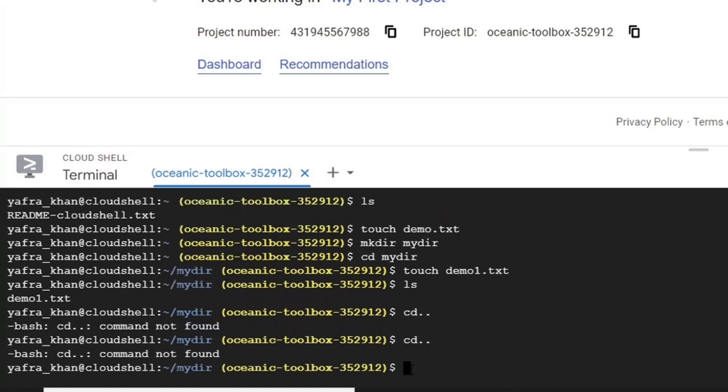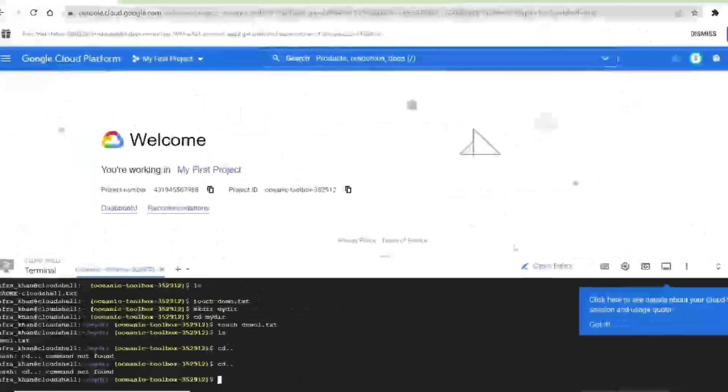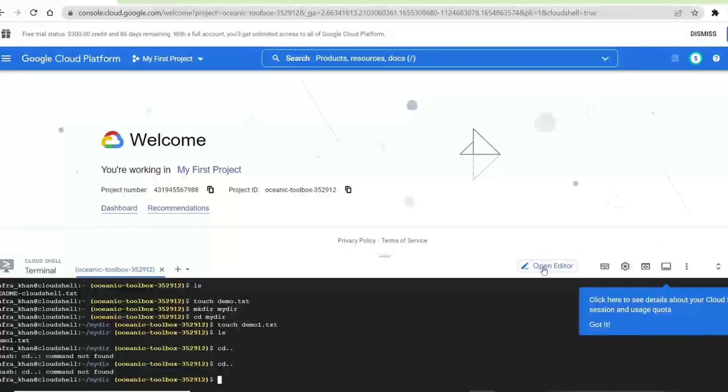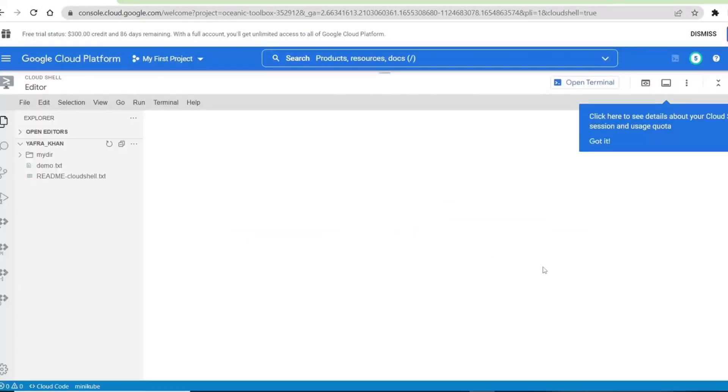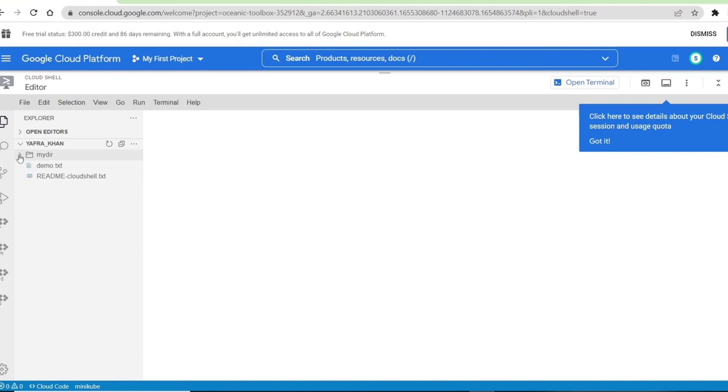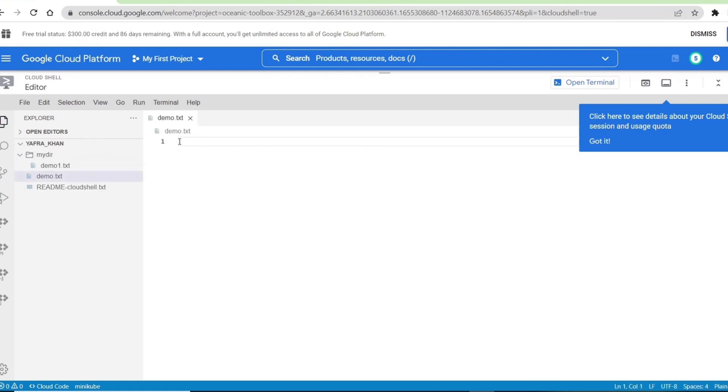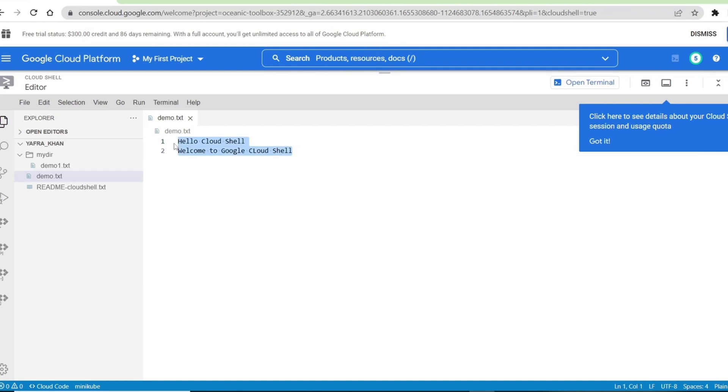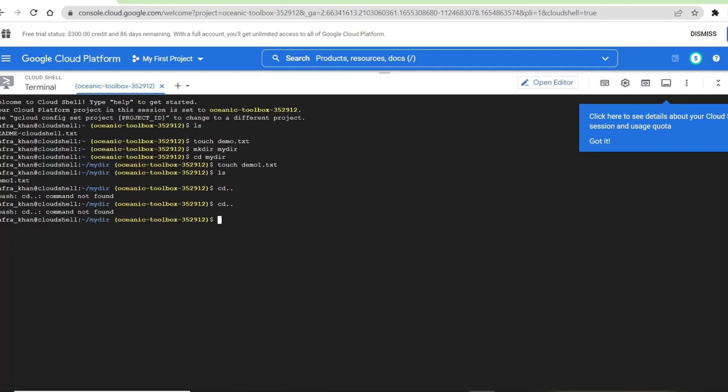Now let's look at how we can use the Cloud Shell editor to edit our files. We will click on Open Editor. We can see the text files that we created on the left side. We can also see our newly created directory and the file within it. Now we can add the text required in the text file. Then we will go back to the terminal. Now we can use the cat command followed by our file name. Now we can see the text that we just inserted in our file.